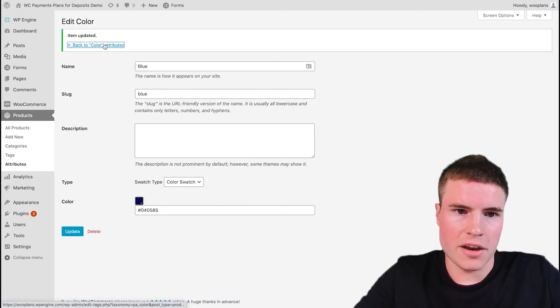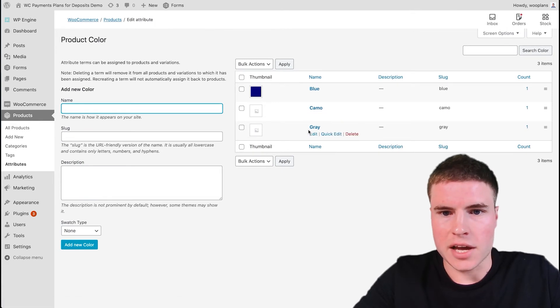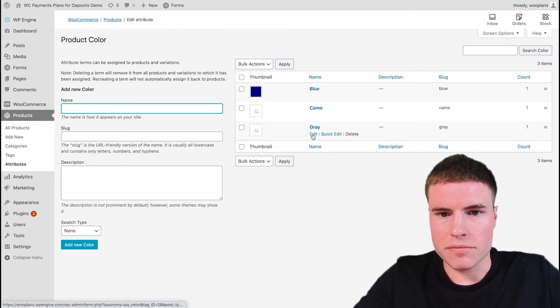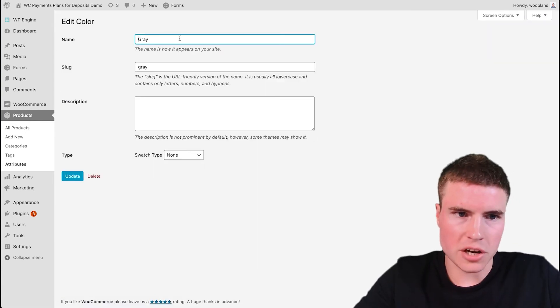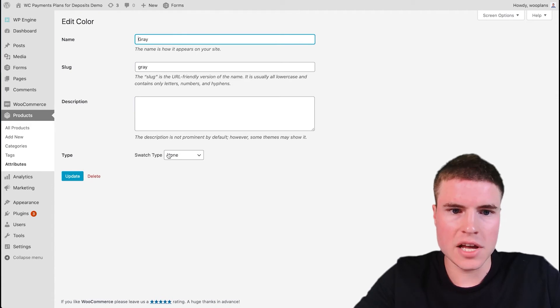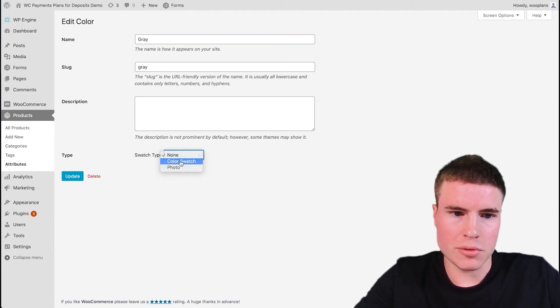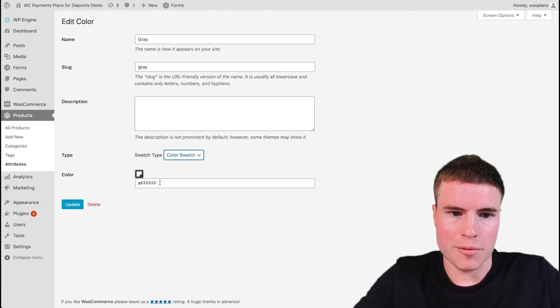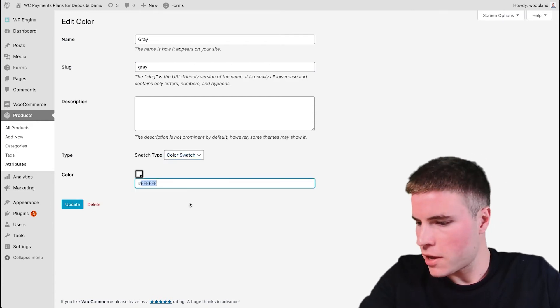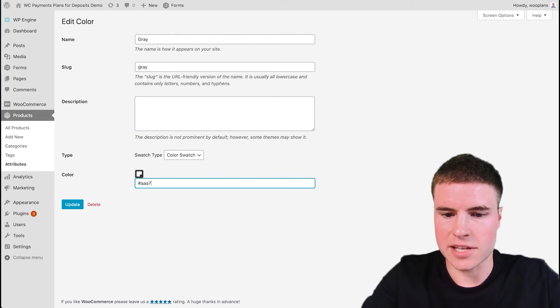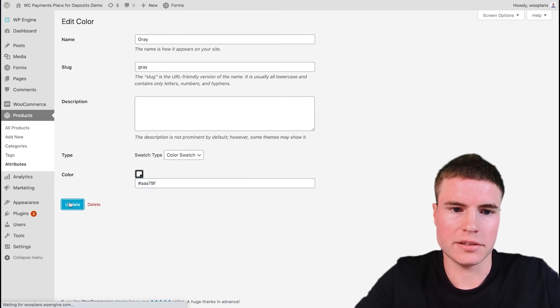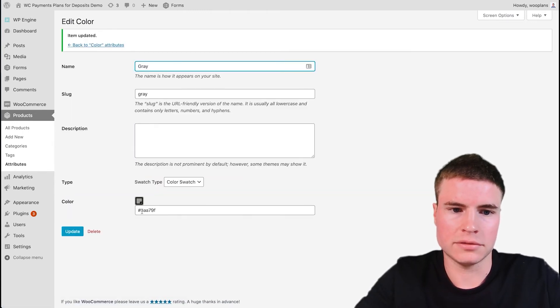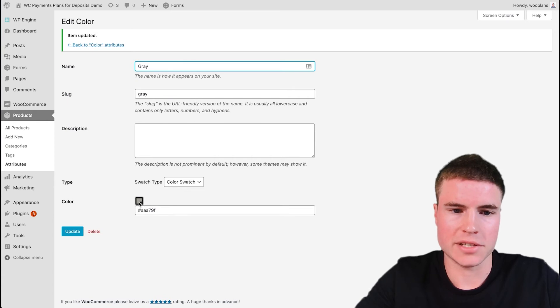And then we have to go and update the gray color. So same thing here again, don't want to touch any of this stuff, but for Swatch Type we're going to click Color Swatch, and then we're going to enter in the hex value, so it's AA79F, and then click Update. Yep, okay, awesome, it's a gray color.